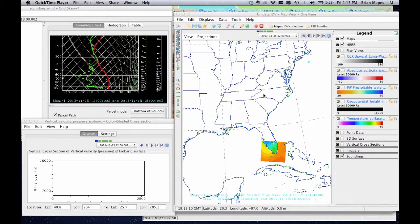Welcome to the Mapes IDV Collection. I'm Brian Mapes. The IDV, or Integrated Data Viewer, is a great free tool to bring together all sorts of data about the atmosphere, or other earth science data, and visualize it all together. It's funded by the National Science Foundation, so it's free for everyone, and the IDV team keeps maintaining it and improving it, all for science and learning.